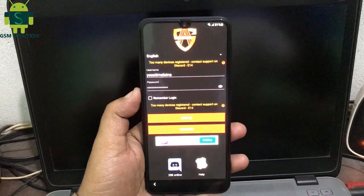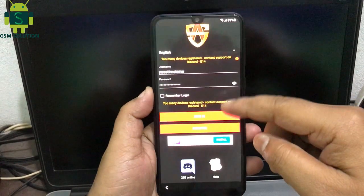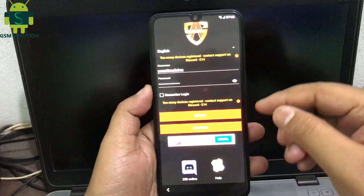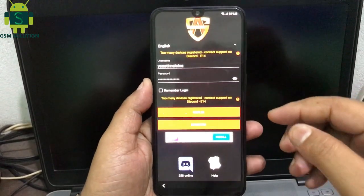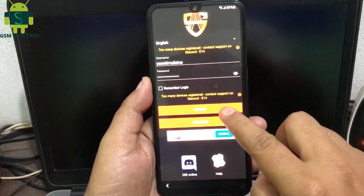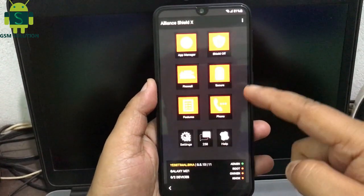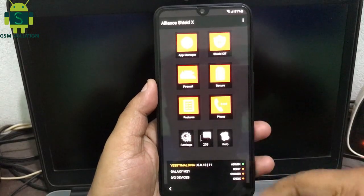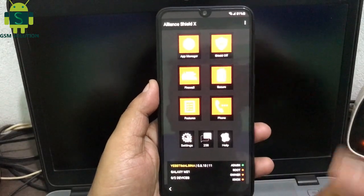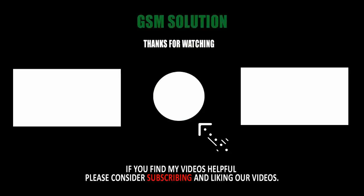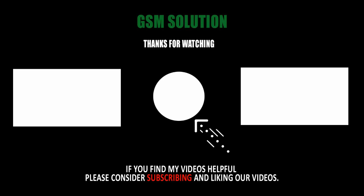Now I am logging in again — login done. Thanks for watching my video, please support me by liking, sharing, and subscribing to my channel. Peace. Thank you.